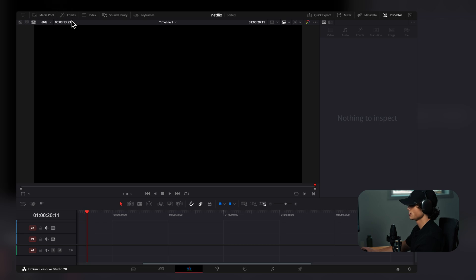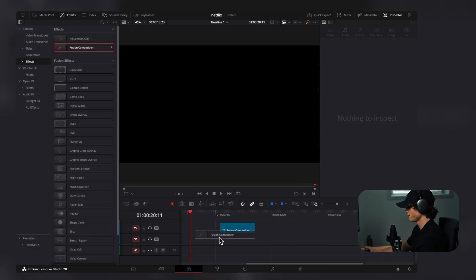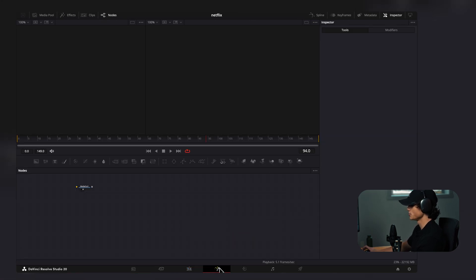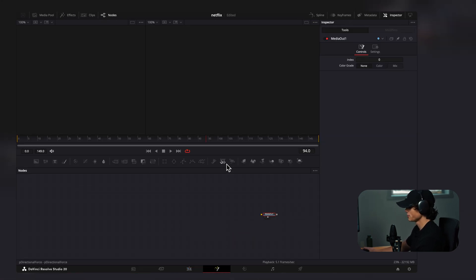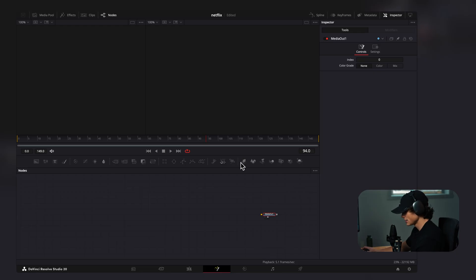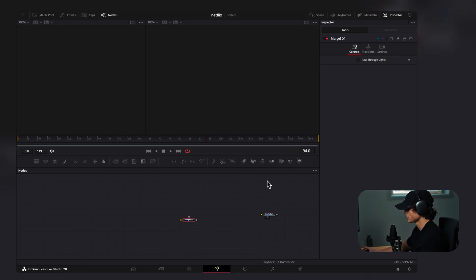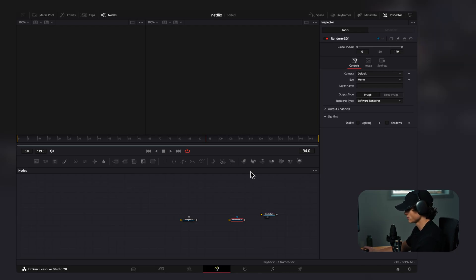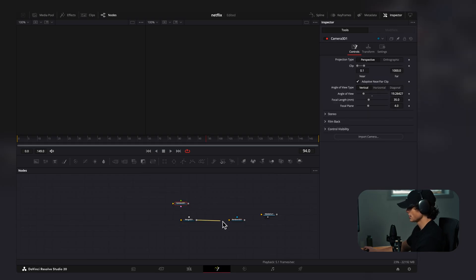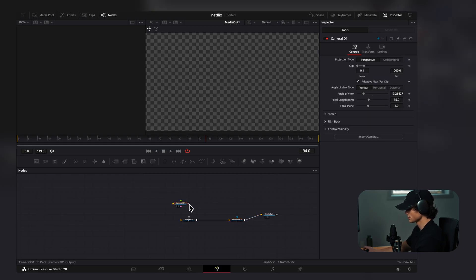Here we are in DaVinci. I'm going to drag on a Fusion Composition clip and go to the Fusion tab. I'm going to quickly build out a 3D environment because everything is better in 3D and just looks way more premium. I'll drag in a Merge, Render, and Camera, and connect them up.